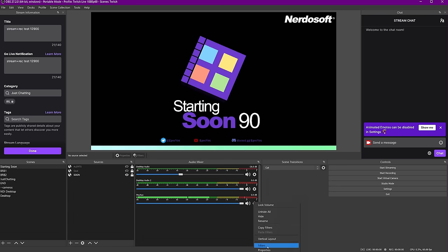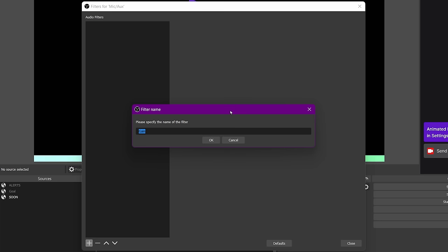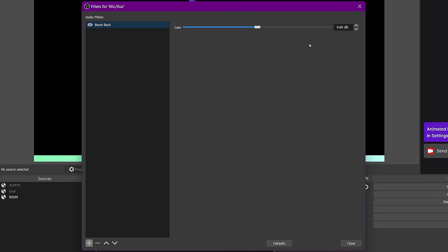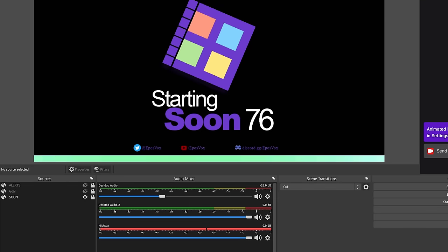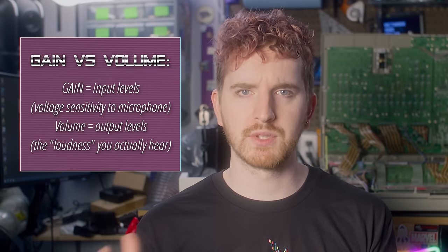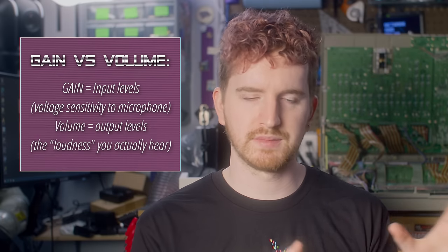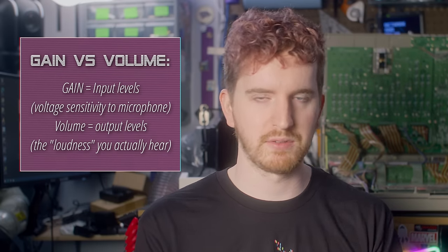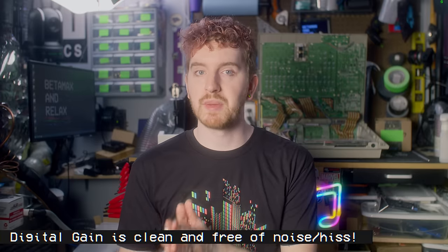Once you've found this balance, add a gain filter to your mic device in OBS. Add a gain filter that matches where your conversational peaks live. So if it was around minus 12 dB on average, add 12 dB of gain. If it was minus 16 or minus 18, set it to the positive version of that. Gain is just added volume — this will bring your levels back up.